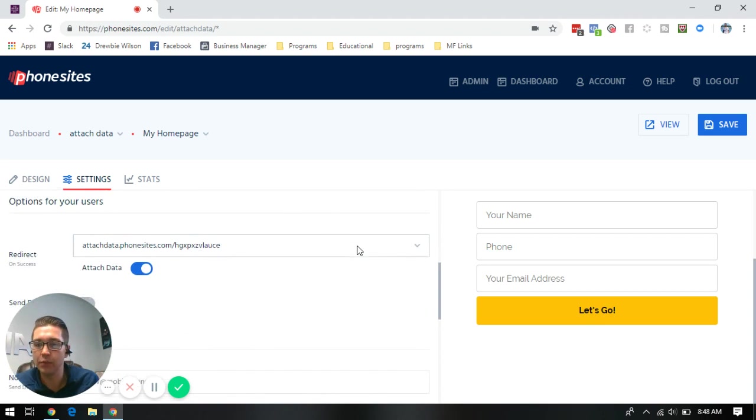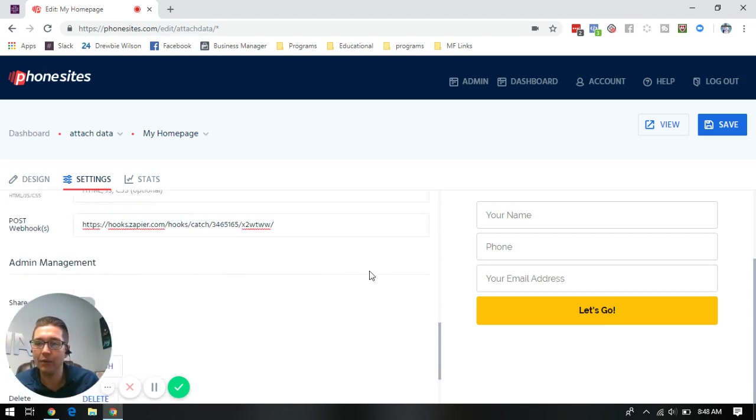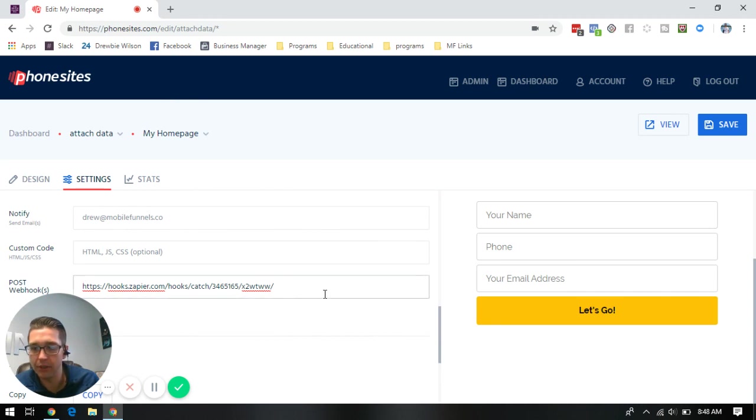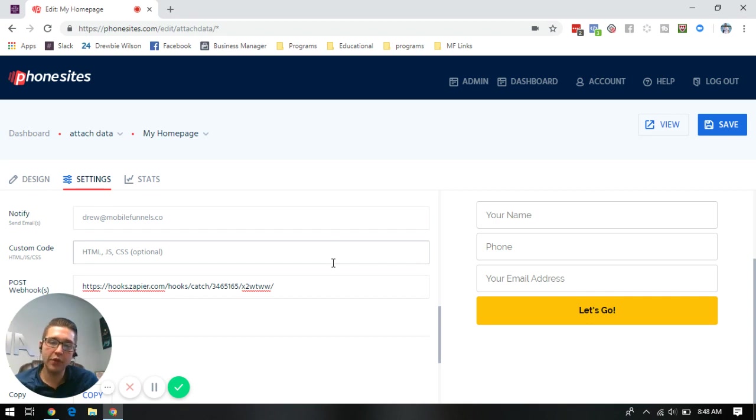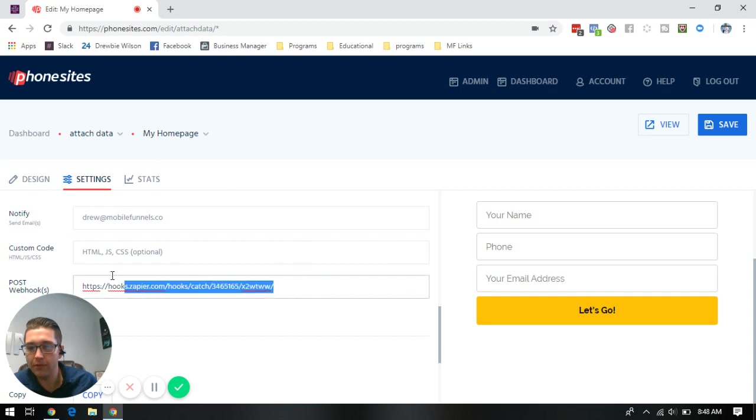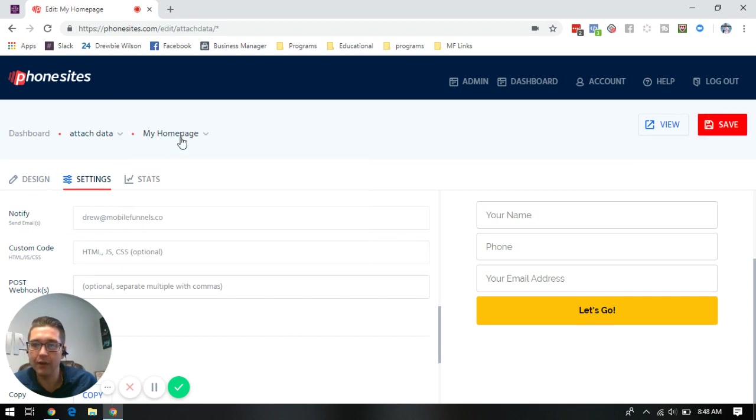Now those webhooks, we've already tested by entering them right here in page one and page two of our funnel in the post webhook section of the settings tab. What you're going to do is after you've established that both of those webhooks are set up correctly in the funnel, you're going to take the webhook from page one and cut that out of there.